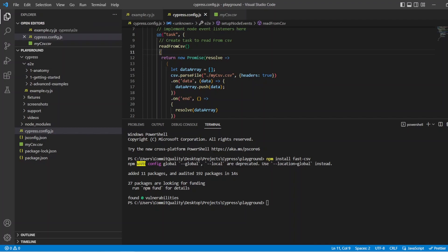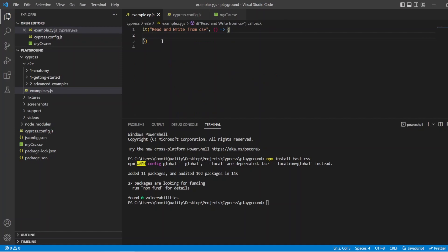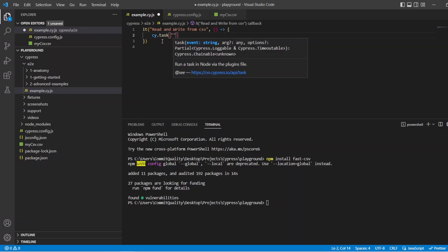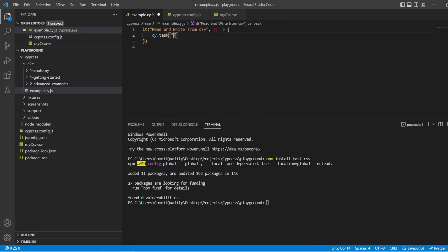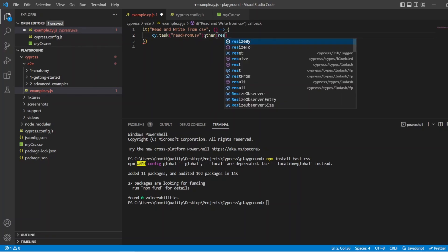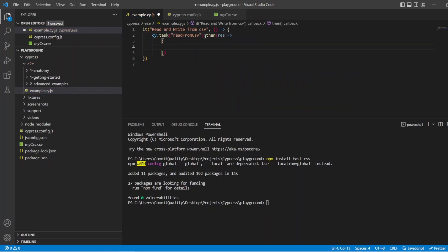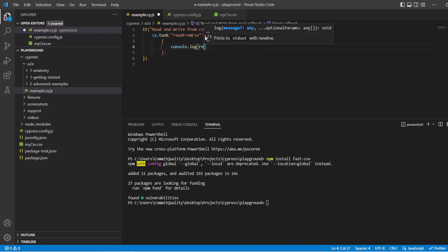So let's save that and go back to the example.cy.js. With that task created now, all we have to do is say cy.task. And the name of the task — I forgot what it was, so let's go back — the name of the task was read from CSV. So we'll pass that through and then we can work with the results. So we can say then, I would say res for result, and do something with it. In this case, I'm just going to output the data just to see what we have coming out. So I can say console.log(res).